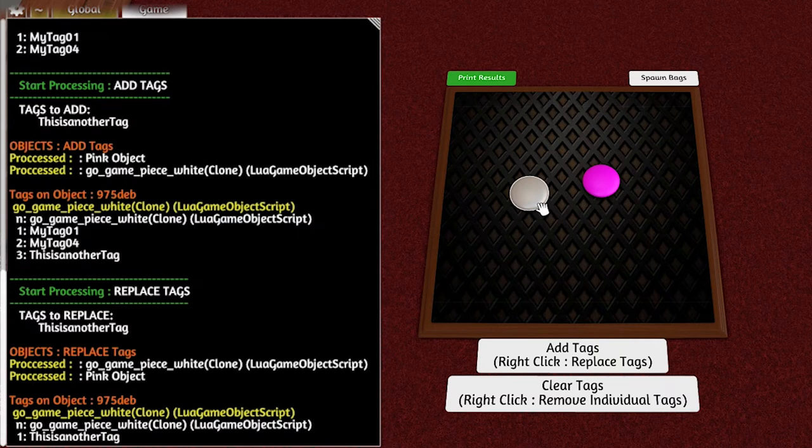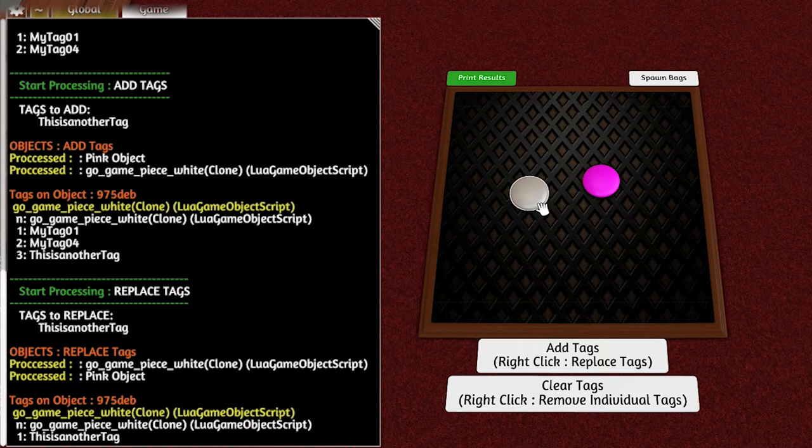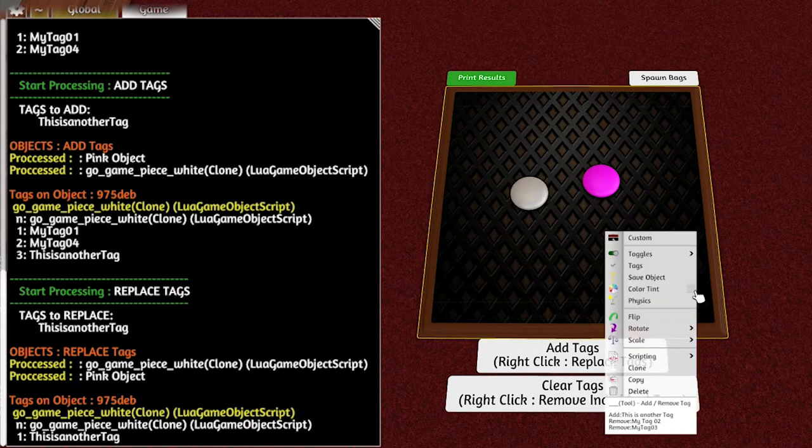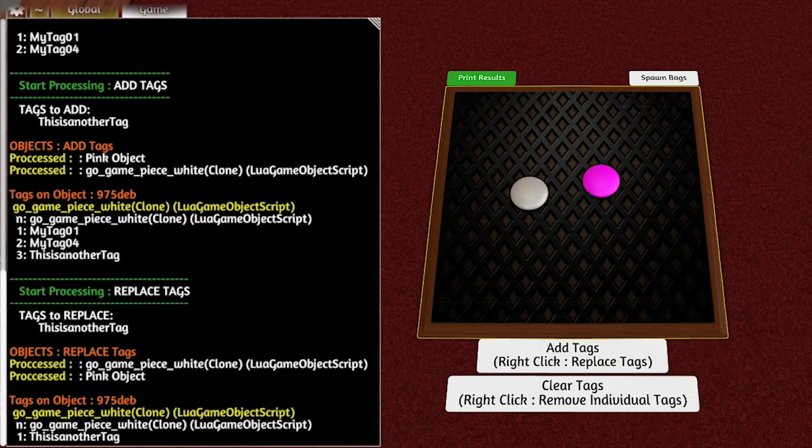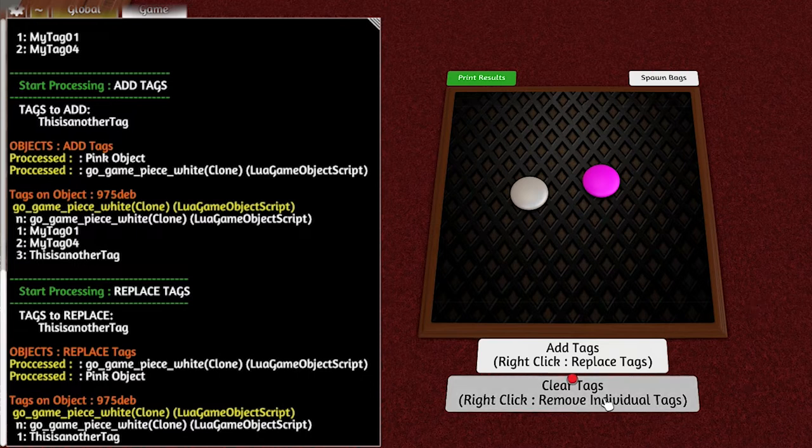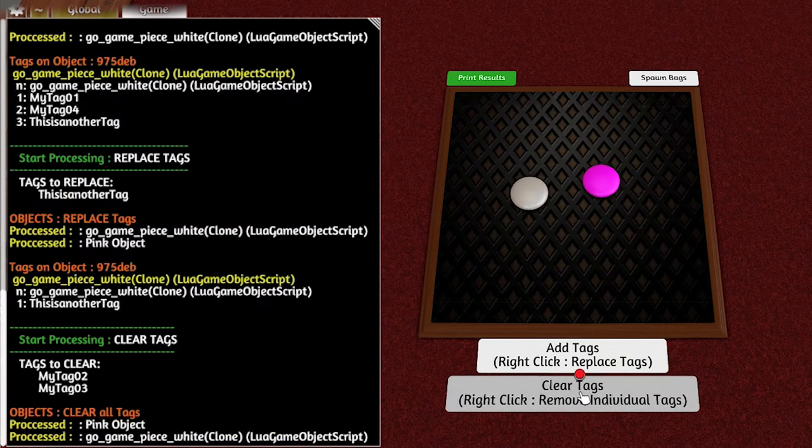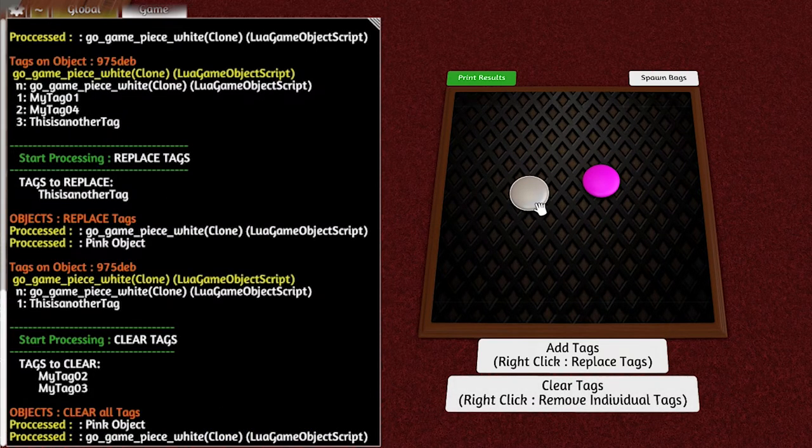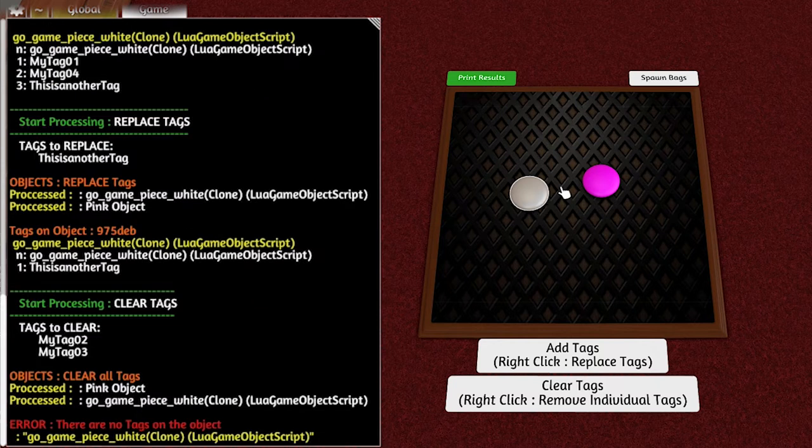Of course, the final button is just clear. If you just left click it, it'll just clear all the tags no matter what they are.